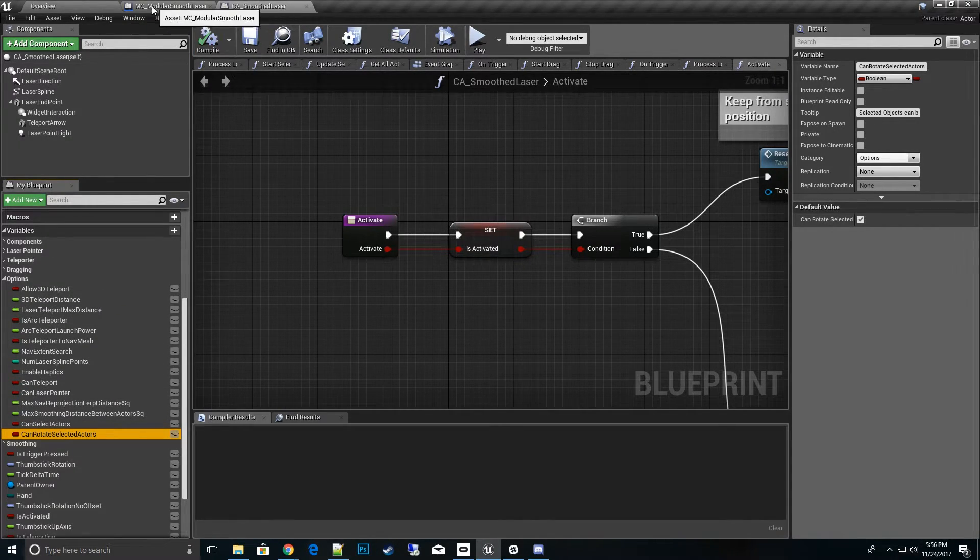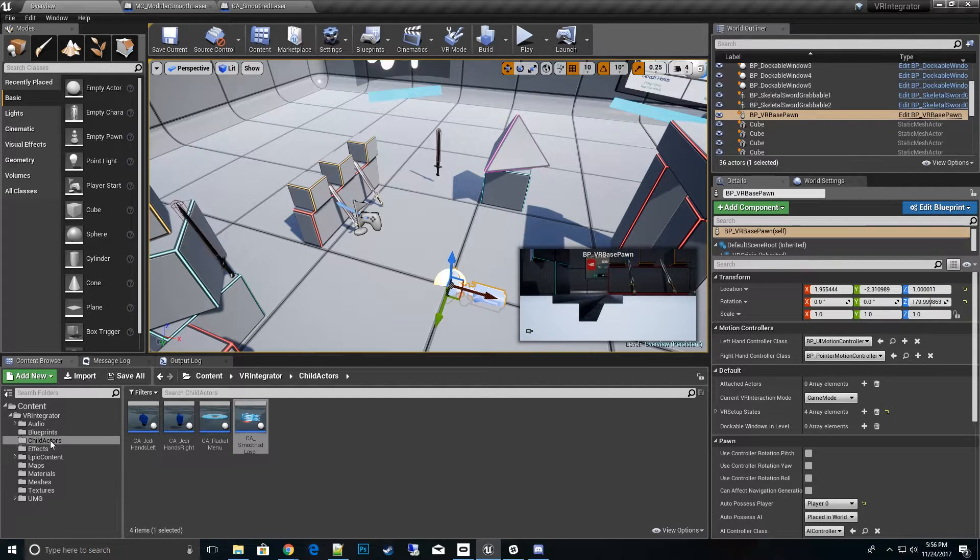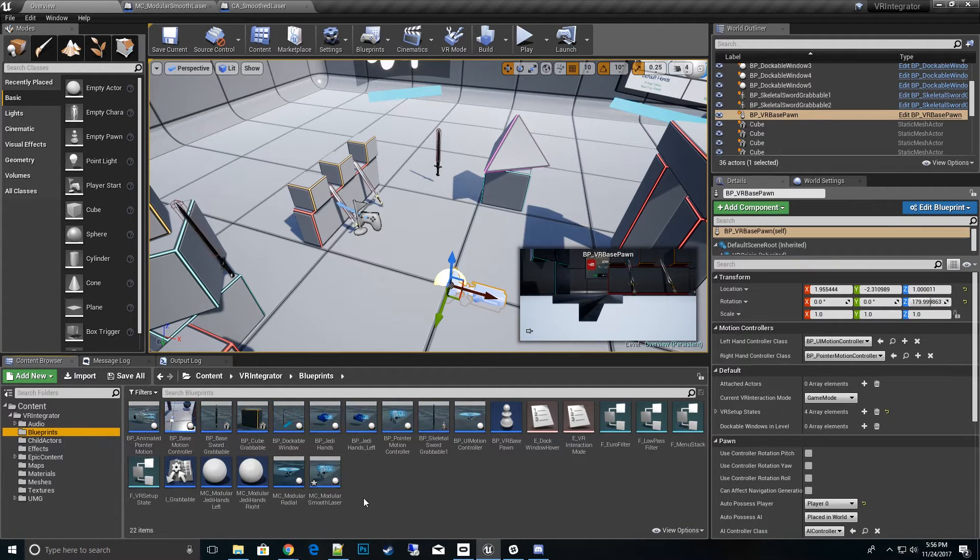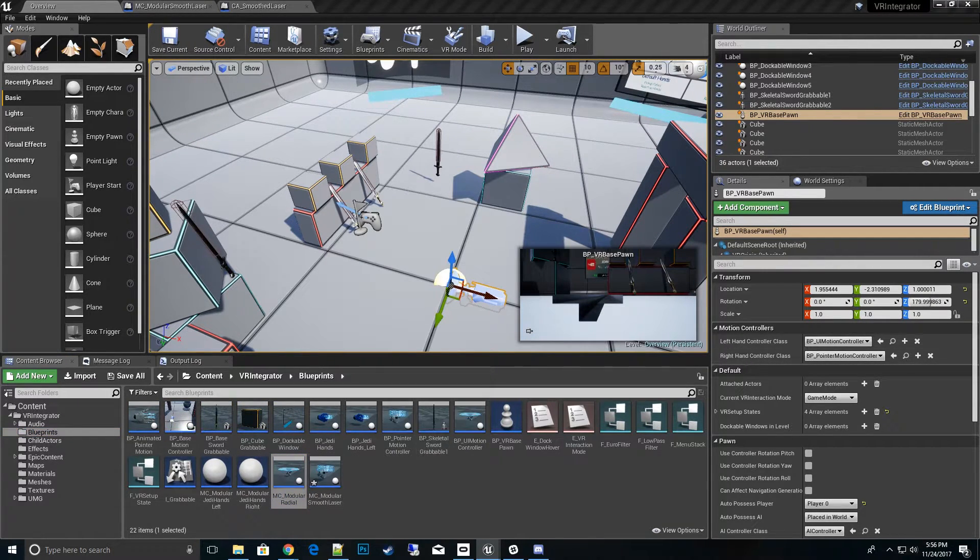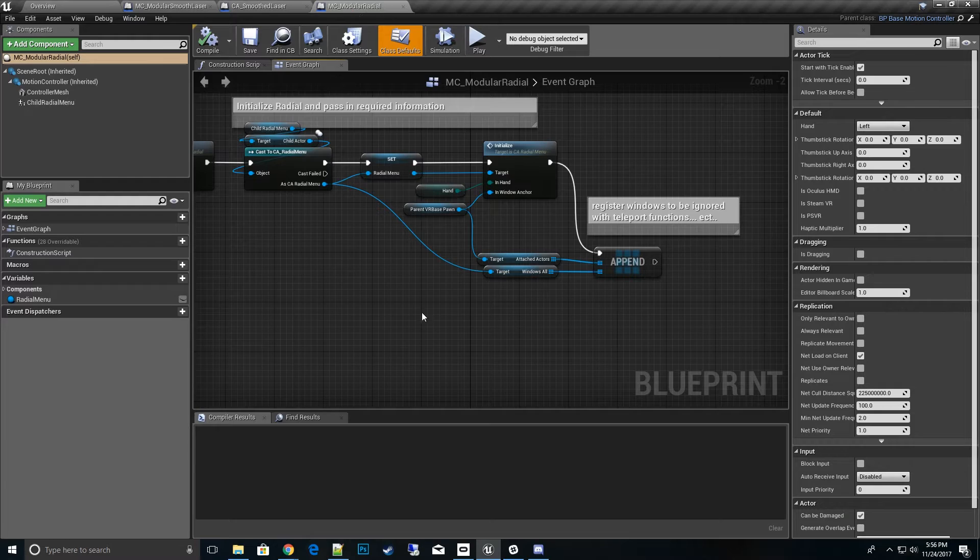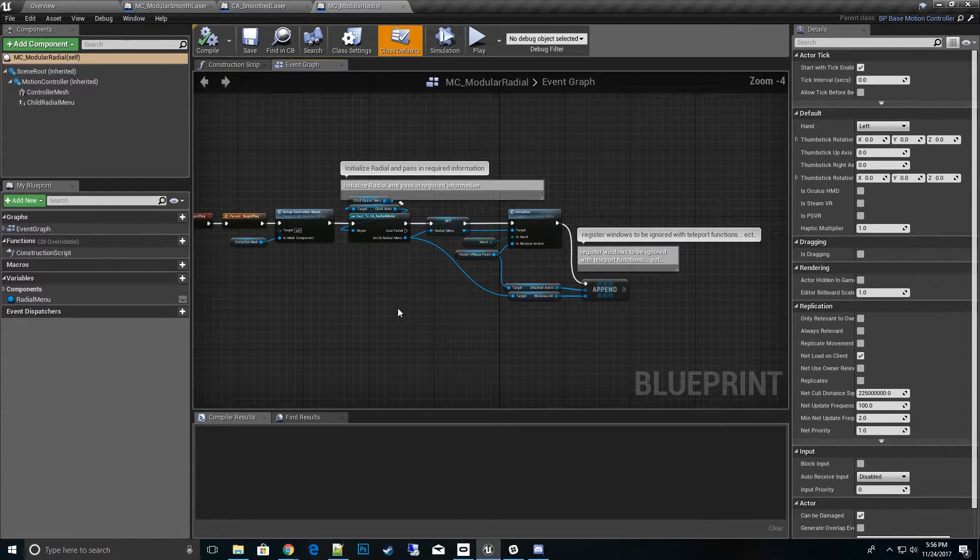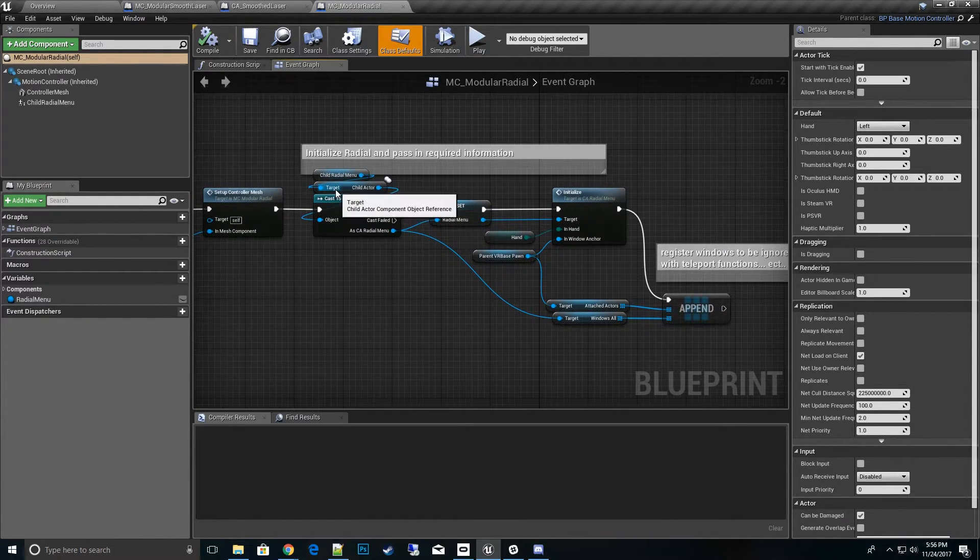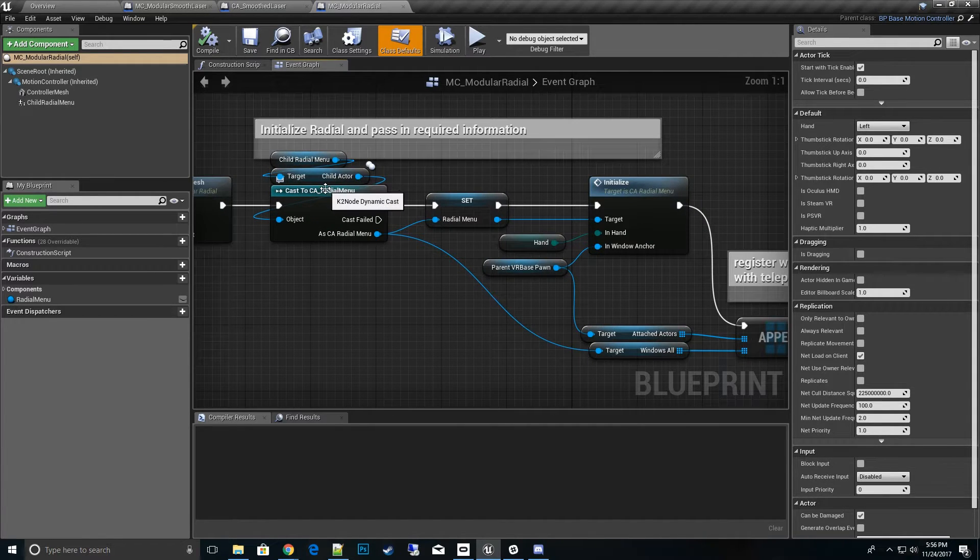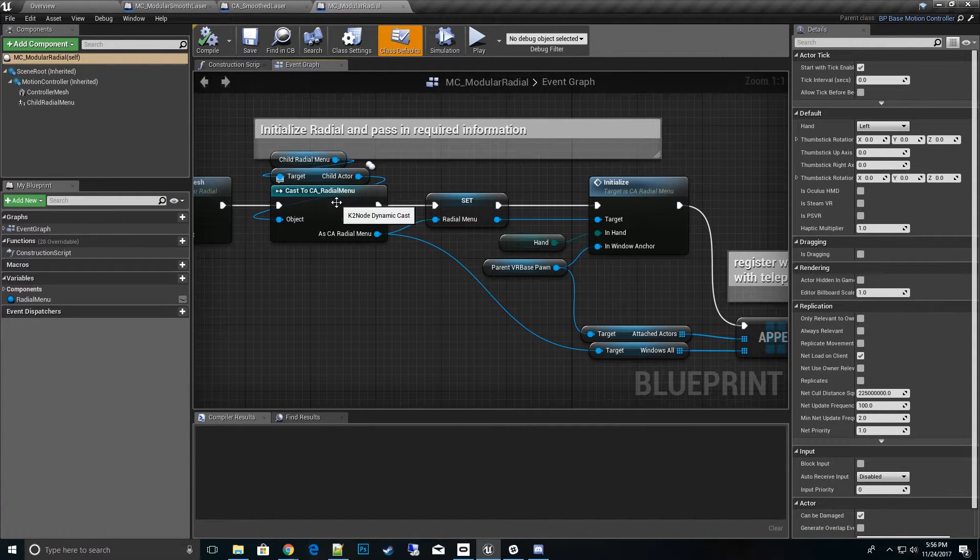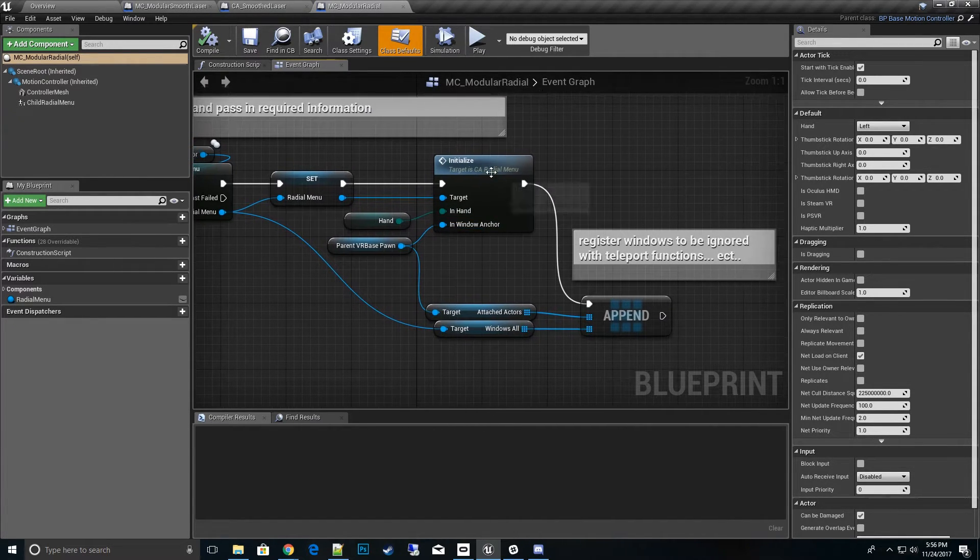So this is all the main options you can set after the child actor's been spawned. And then if you go and look at the other example sets of the radial menu, you can see how that also works. It's very similar, they all pretty much start the same way.